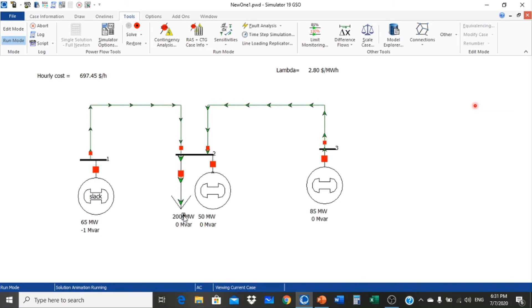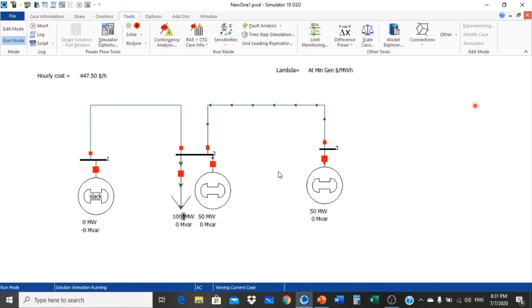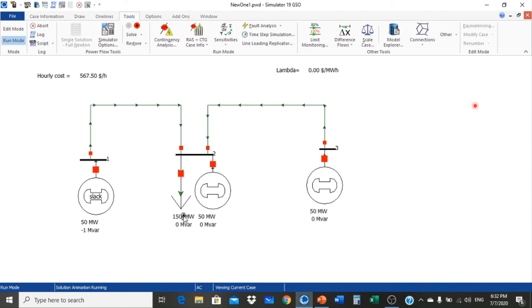At 100 megawatt load, only two generators are supplying power. Generator 1 is switched off giving zero megawatt; generators 2 and 3 supply power to meet the 100 MW load. The hourly cost at 100 MW is $47.50 per hour, and lambda is at minimum generation. Note that the system should not normally run below 150 MW, but we are running at 100 MW so lambda is at minimum.